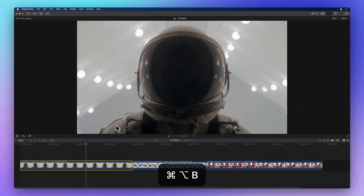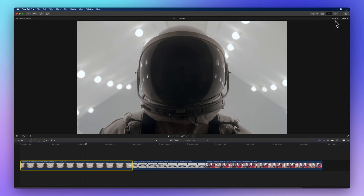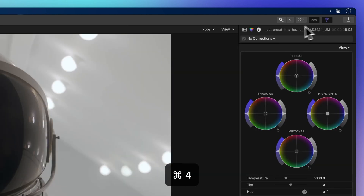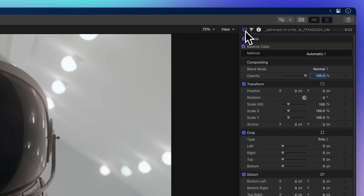Now let's head to the inspector in the upper right corner. If you don't see the inspector, hit the icon with three sliders or press Command-4. Then click on the filmstrip icon to open the video inspector.